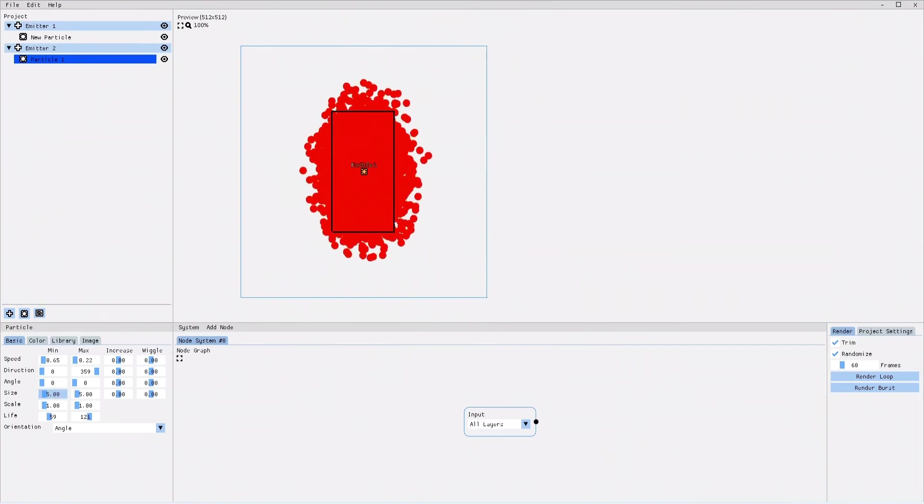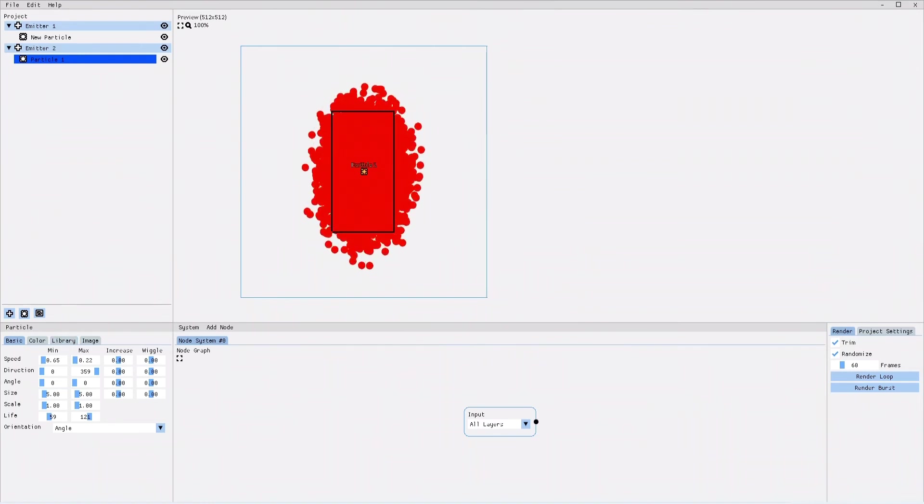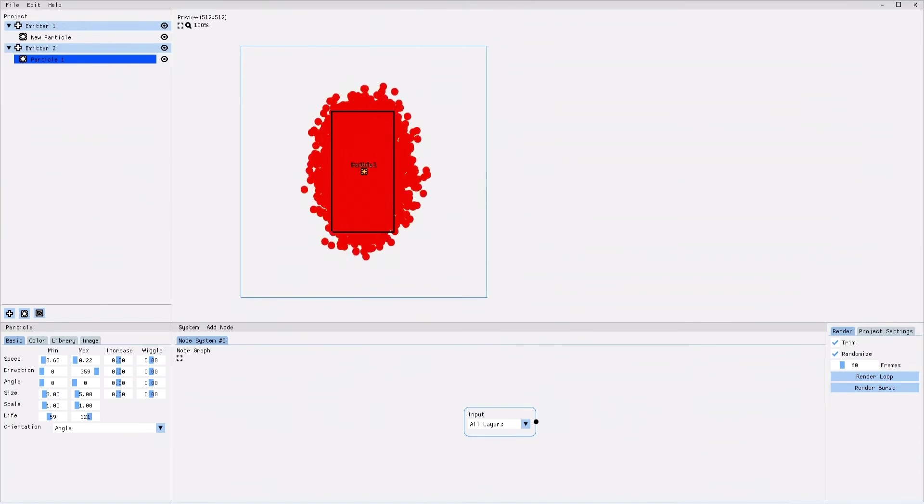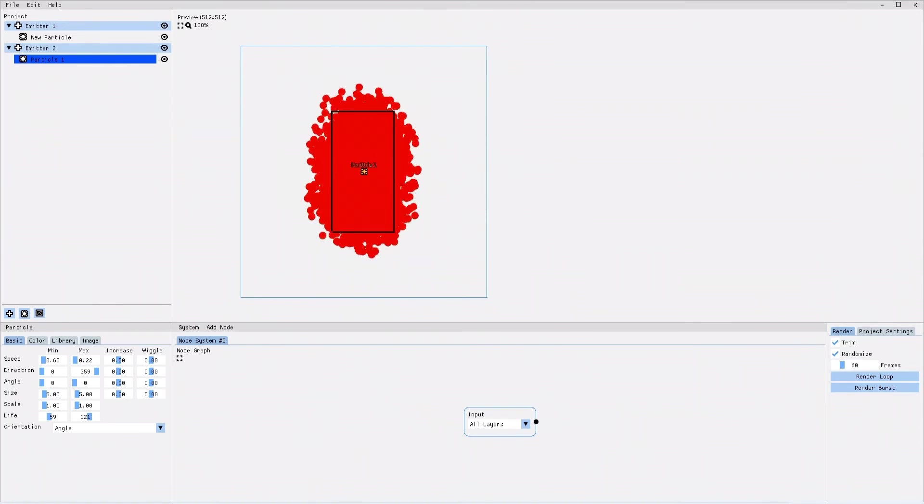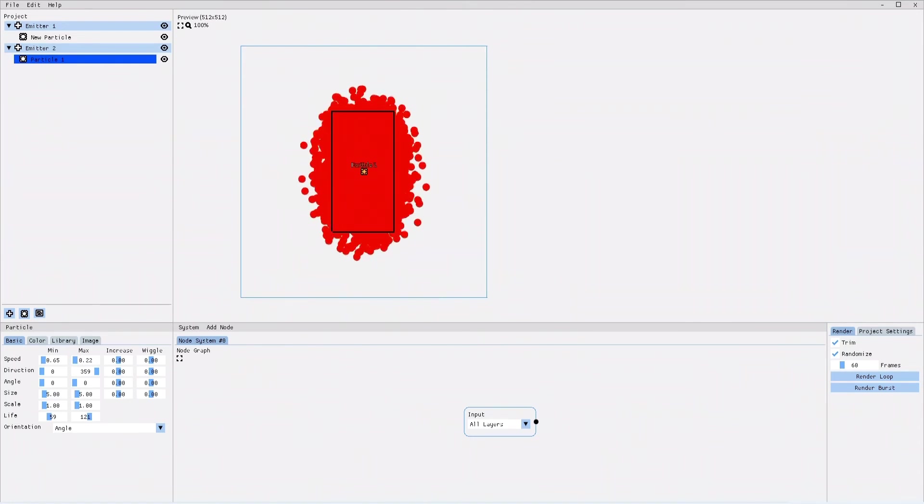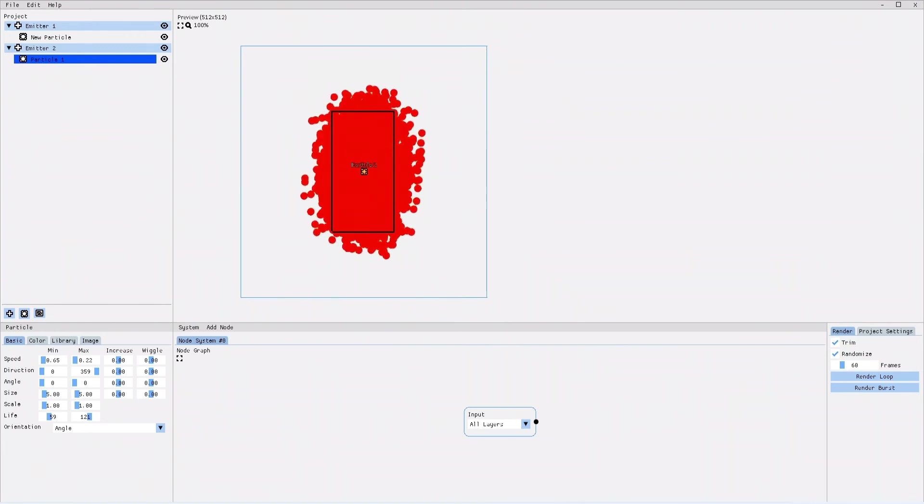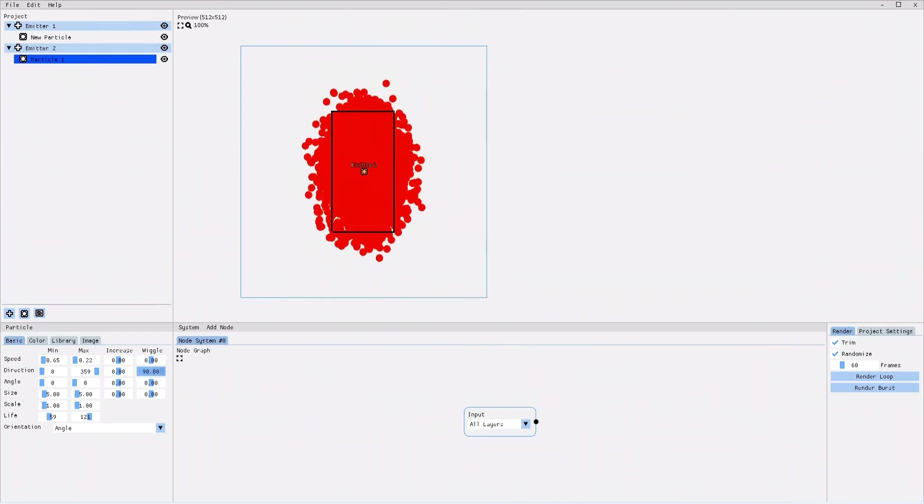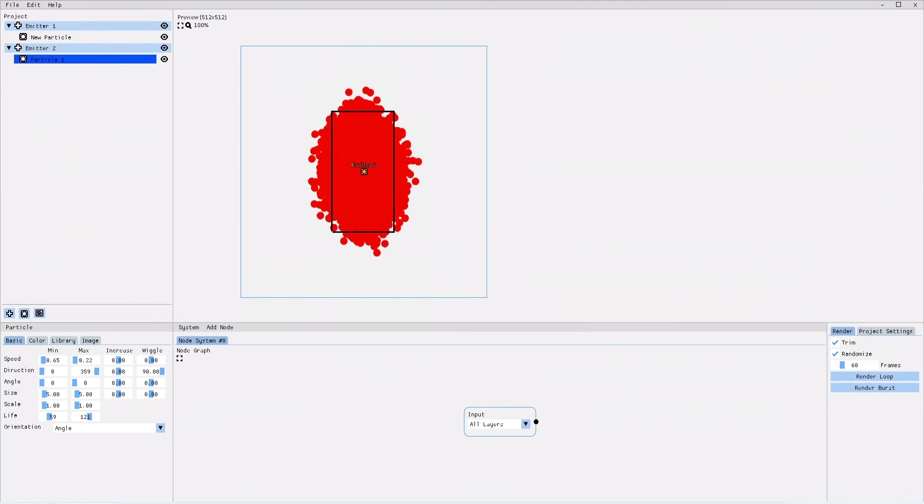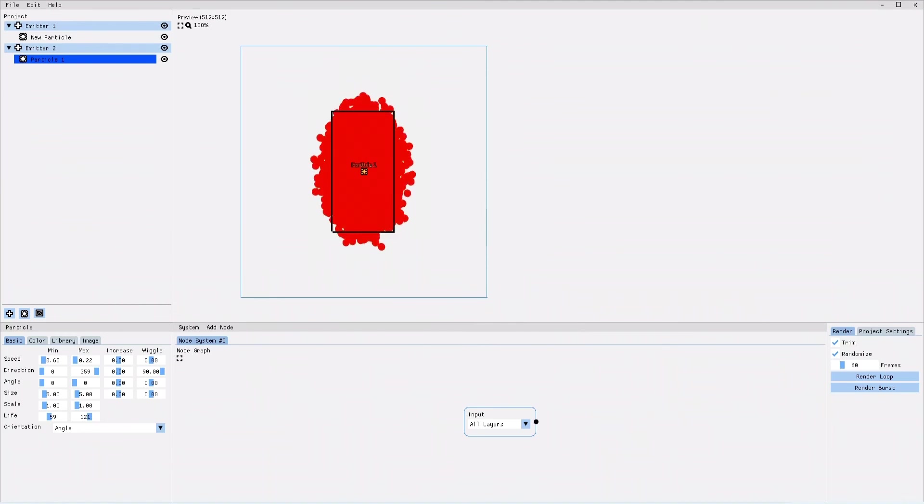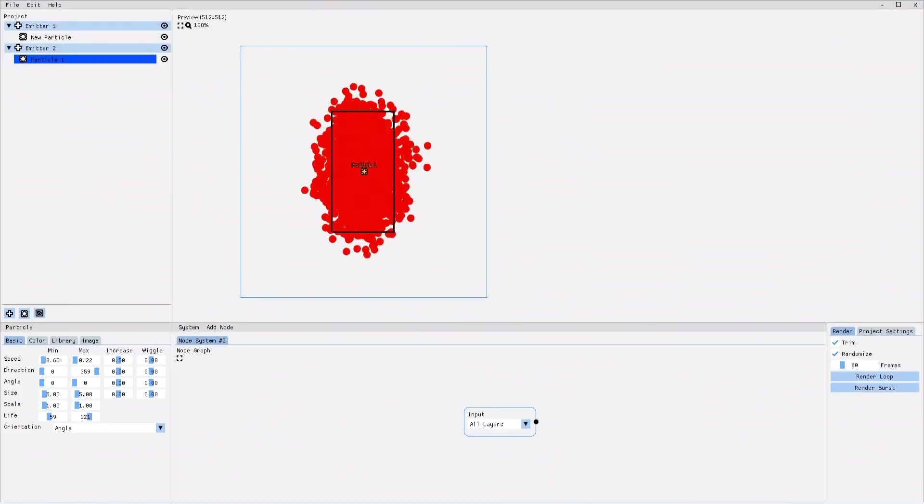However, PixelFX Designer 2.0 has a new, very amazing feature. You can add a wiggle effect to the individual parameters. If I add wiggle to the direction for example, you will see that the particles don't move in a straight line anymore, but they start wiggling back and forth.